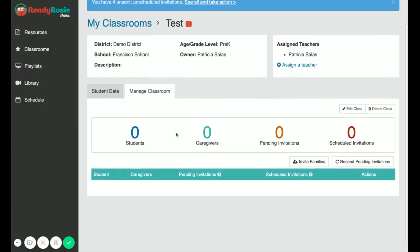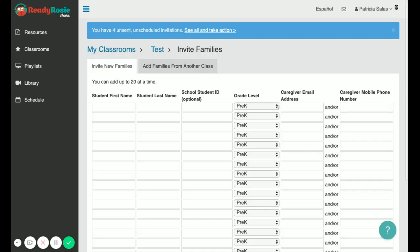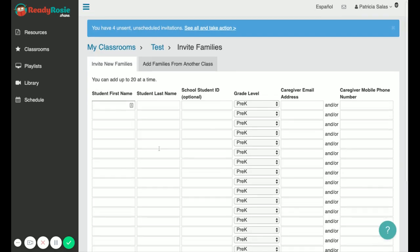Now that you've created your class, you can click on invite families and then enter the first and last name for each student and their corresponding caregiver email address and or phone number.